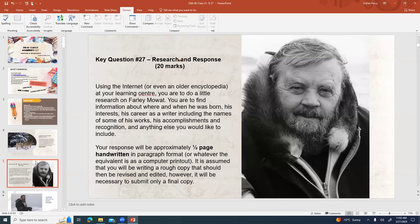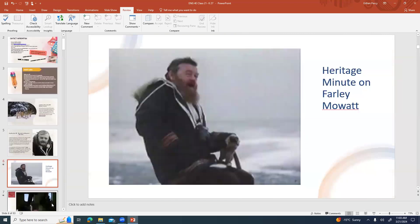Key question number 27 — research and response. Using the internet or even an older encyclopedia at your learning center, you are to do a little bit of research on Farley Mowat. Find information about where and when he was born, his interests, his career as a writer including the names of some of his works, his accomplishments and recognition, and anything else you'd like to include. Your response will be approximately one half of a page handwritten in paragraph format. You only need to submit your final copy.